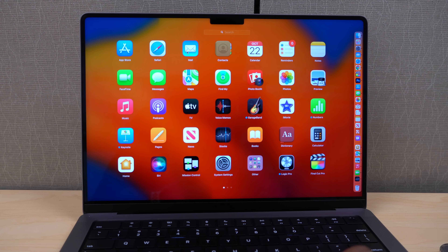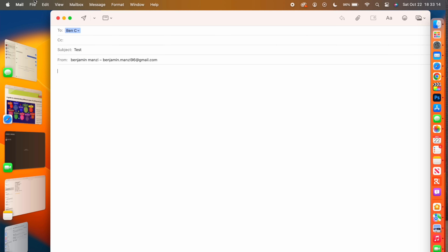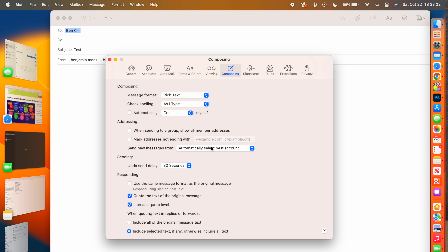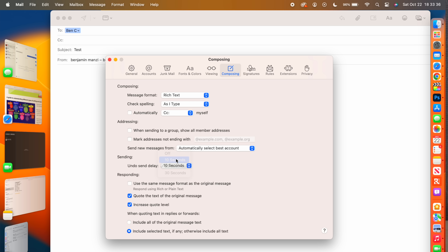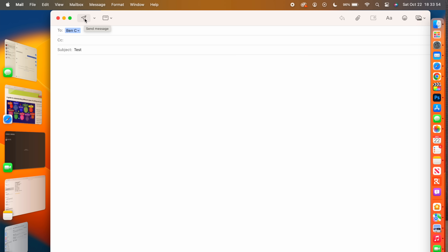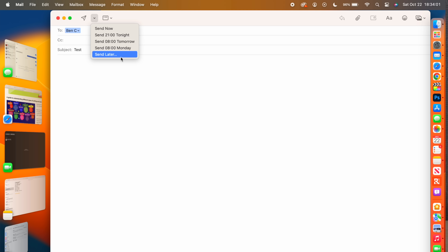In the Mail app, going to Mail Settings and the Compose section reveals new options. There's an Undo Send Delay — you can set it to 10, 20, or 30 seconds after sending. I'd set it to 30 seconds. You can also schedule emails to be sent at a specific time using the drop-down arrow next to the send button, choosing preset options or a custom 'Send Later' time.